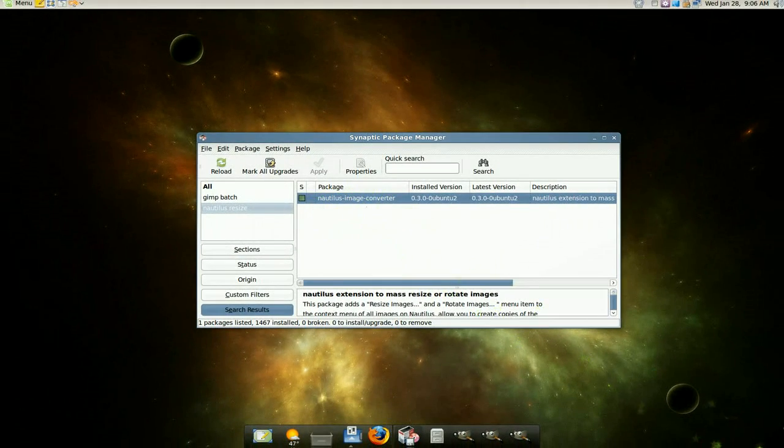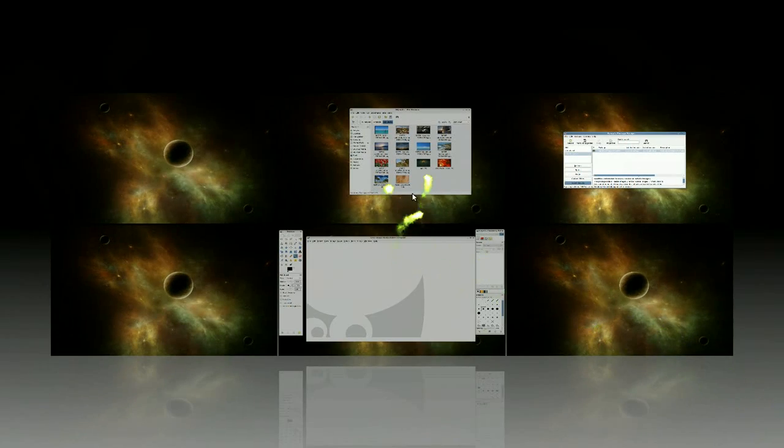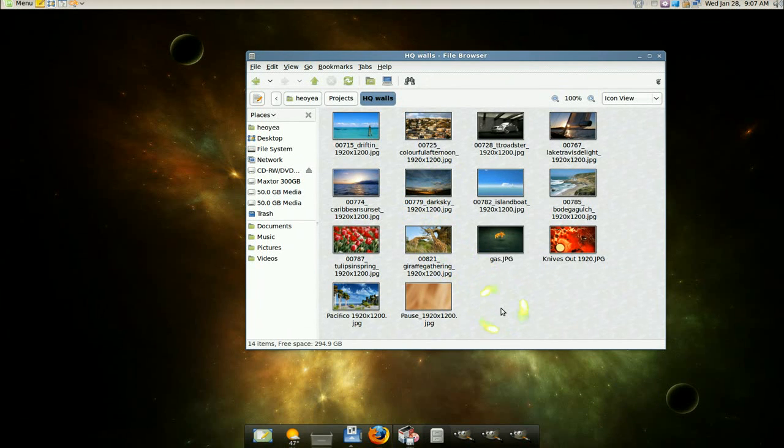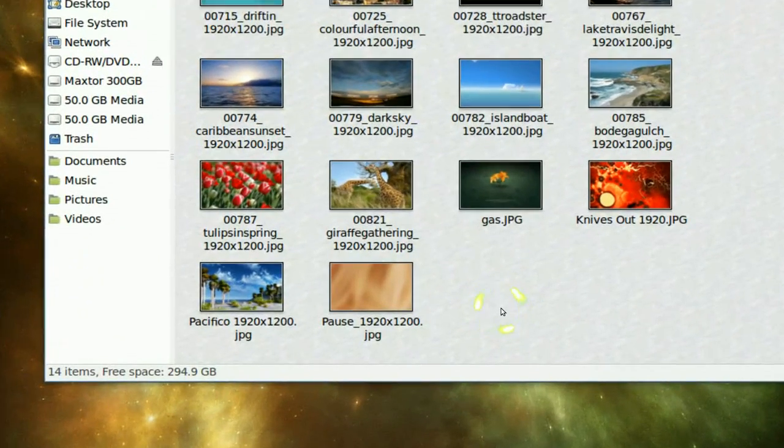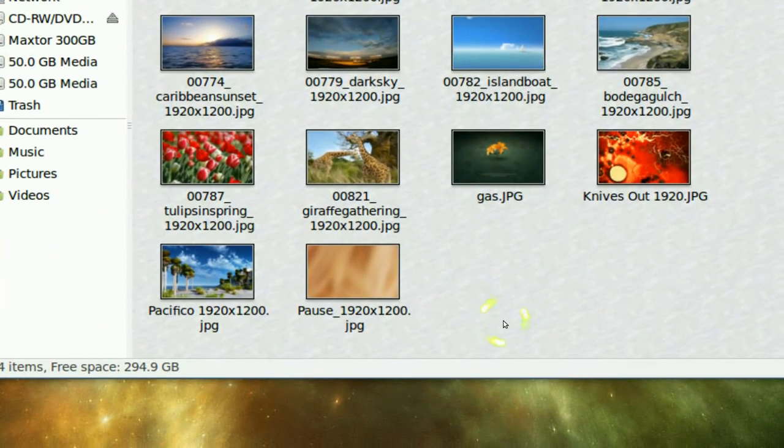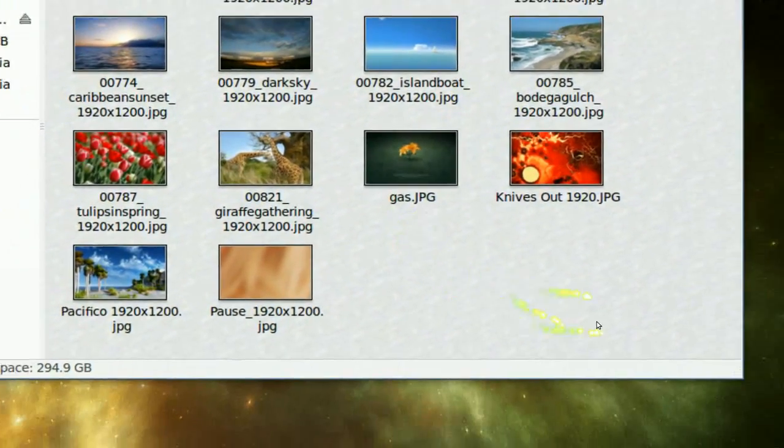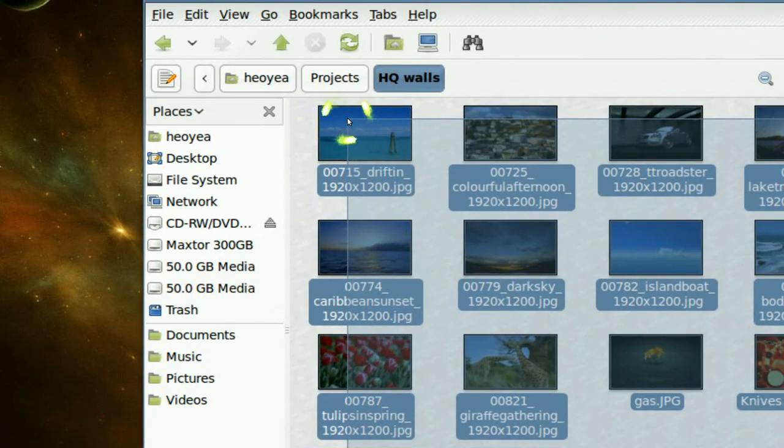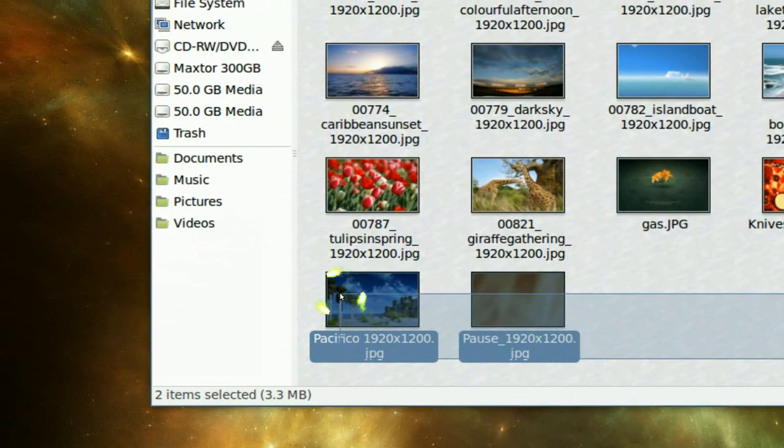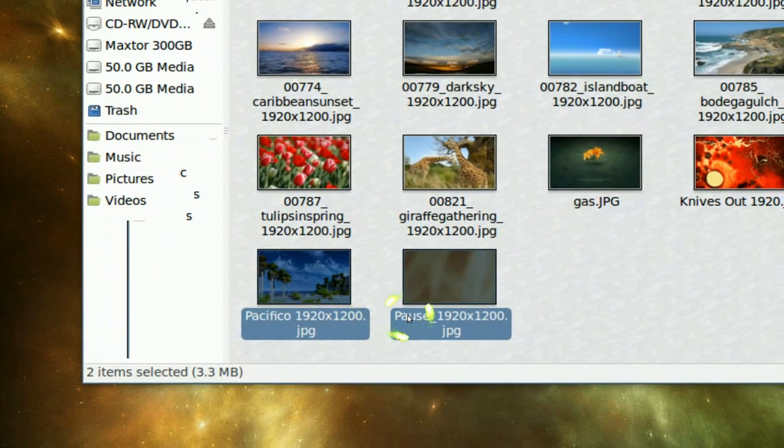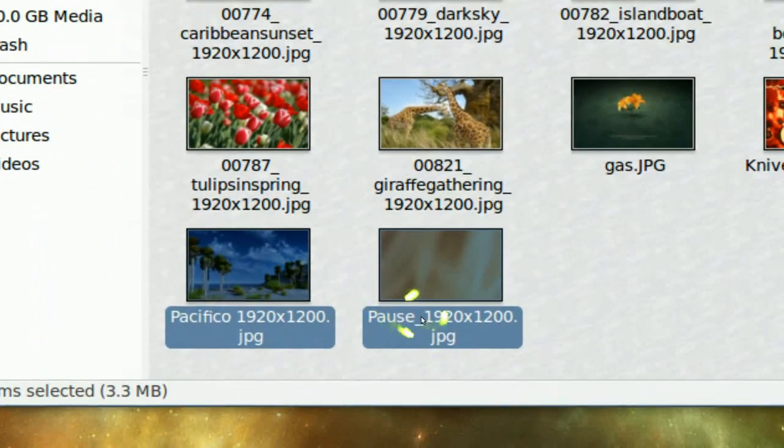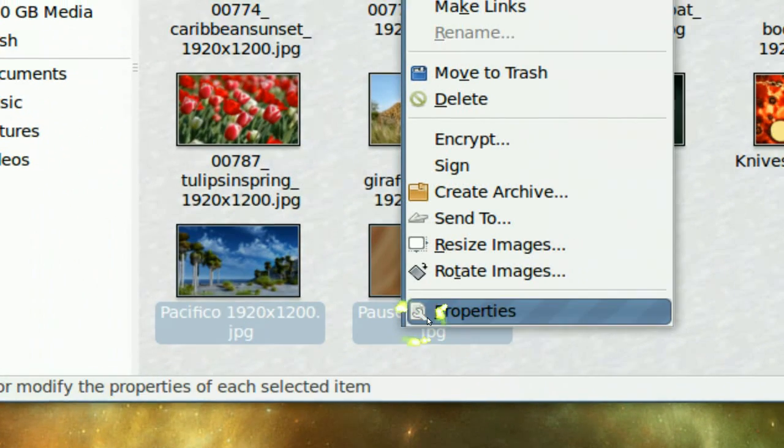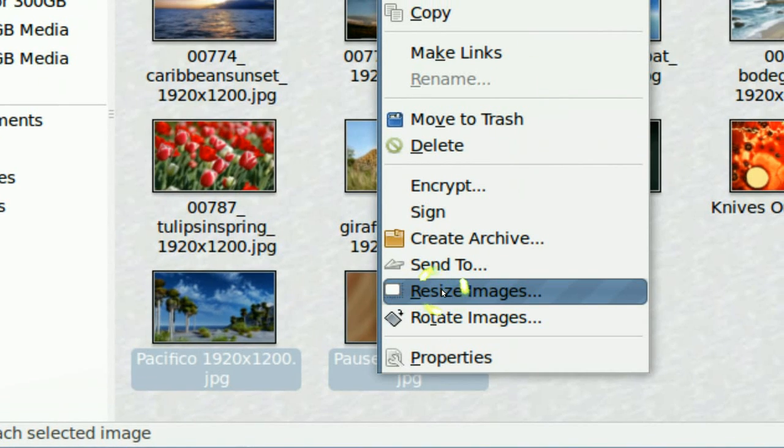After you have those two, this is how you use it. You might have to restart Nautilus because it's active. But after you have it, it'll look something like this. Just go to the image that you want. You can do all of it at the same time if you like, but this time we're just going to do two of these. Just right-click on it and you have rotate image or resize. This one we're going to do resize.